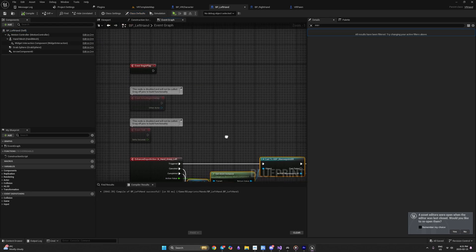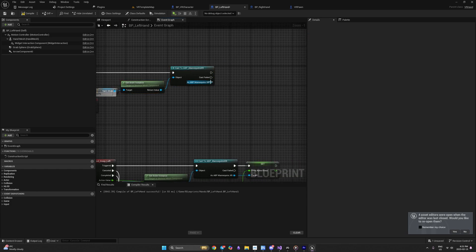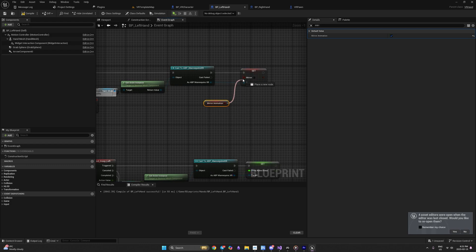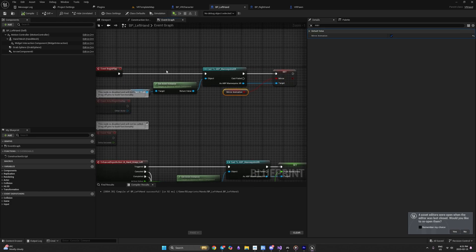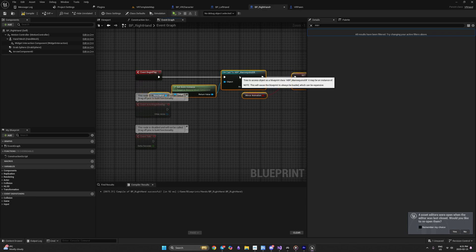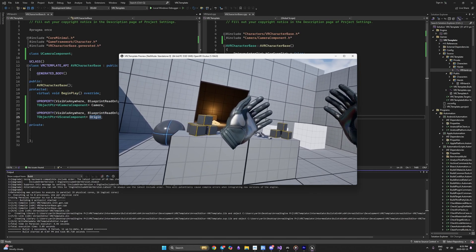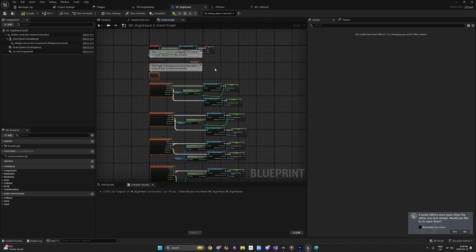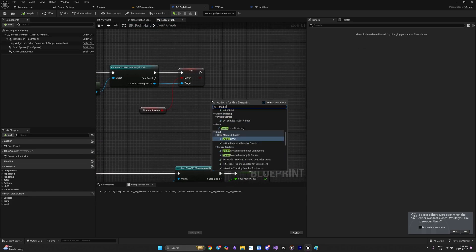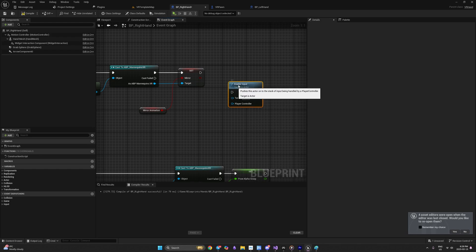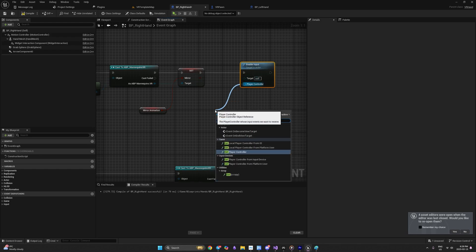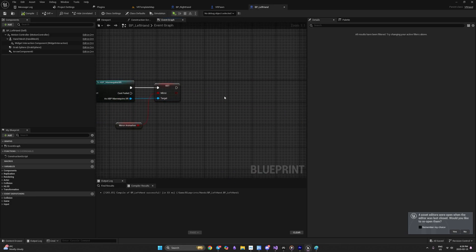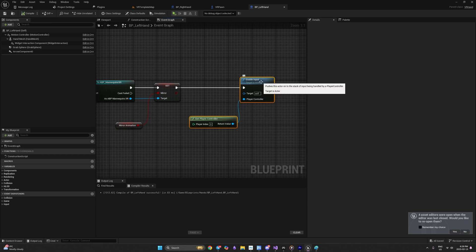We also need to tell our animation blueprint whether to mirror the animation. Copy the mirror setup code and connect the Mirror Animation variable to the Set node, doing this for both hands. Now let's test — it's not working yet. The reason is that if you want an actor to respond to input actions you need to explicitly enable input on it. Each actor has an Enable Input function — plug it in and connect Get Player Controller as the player controller reference. Do this for both left and right hands.